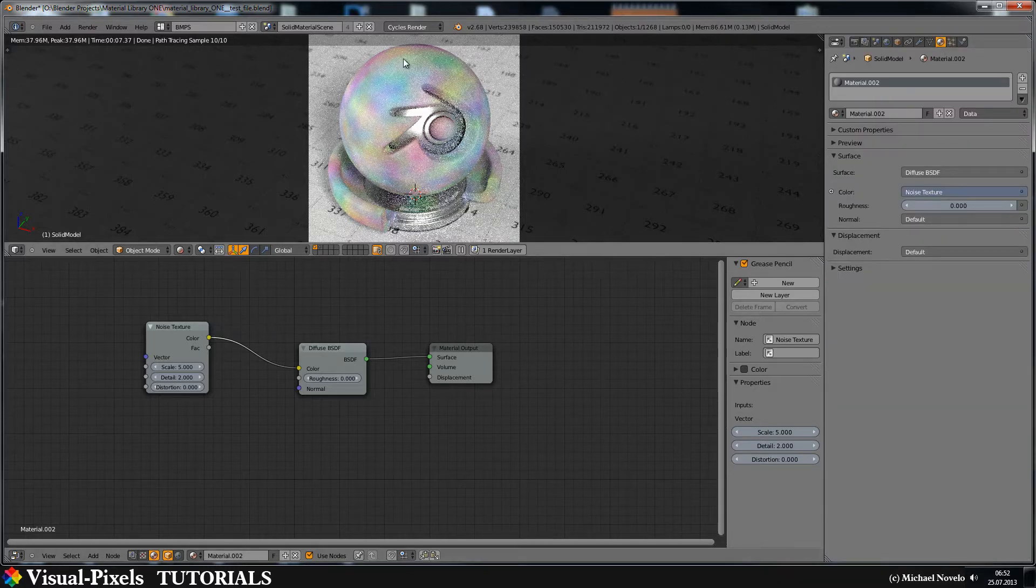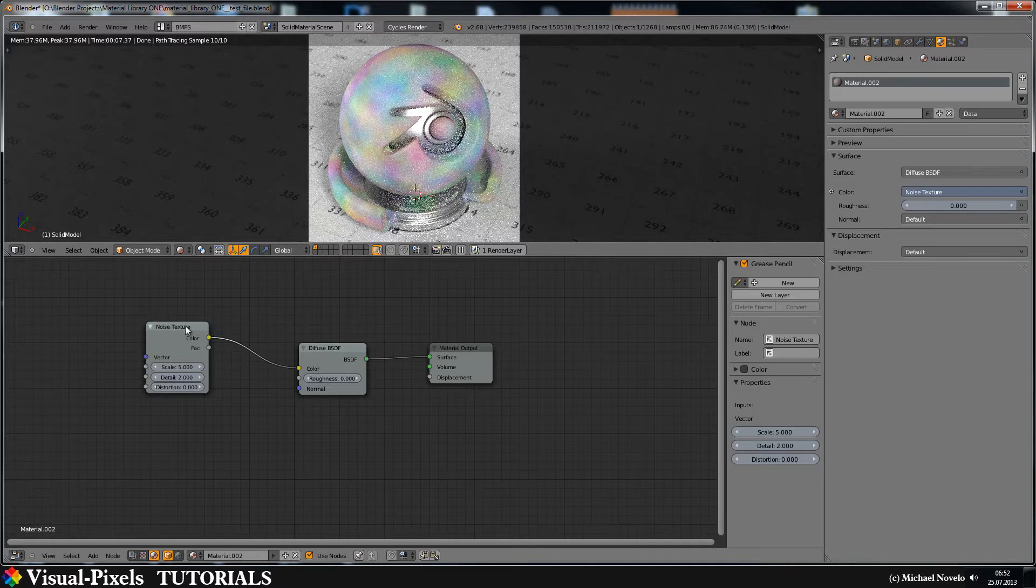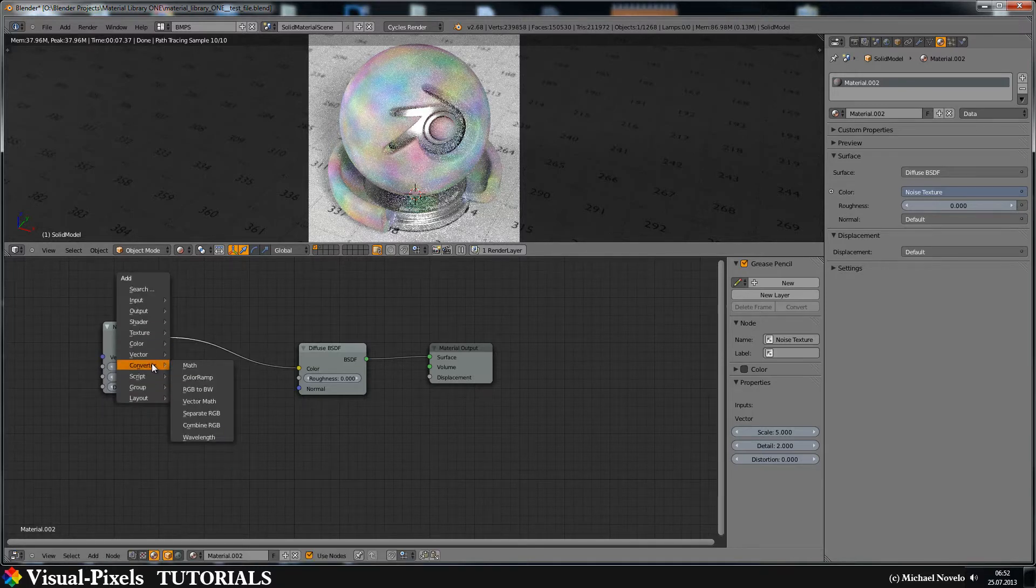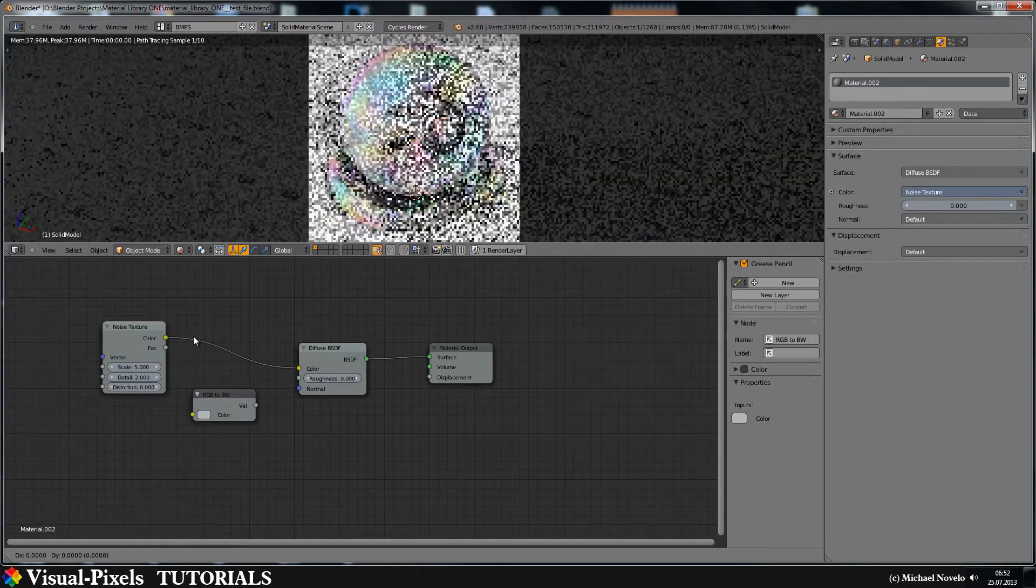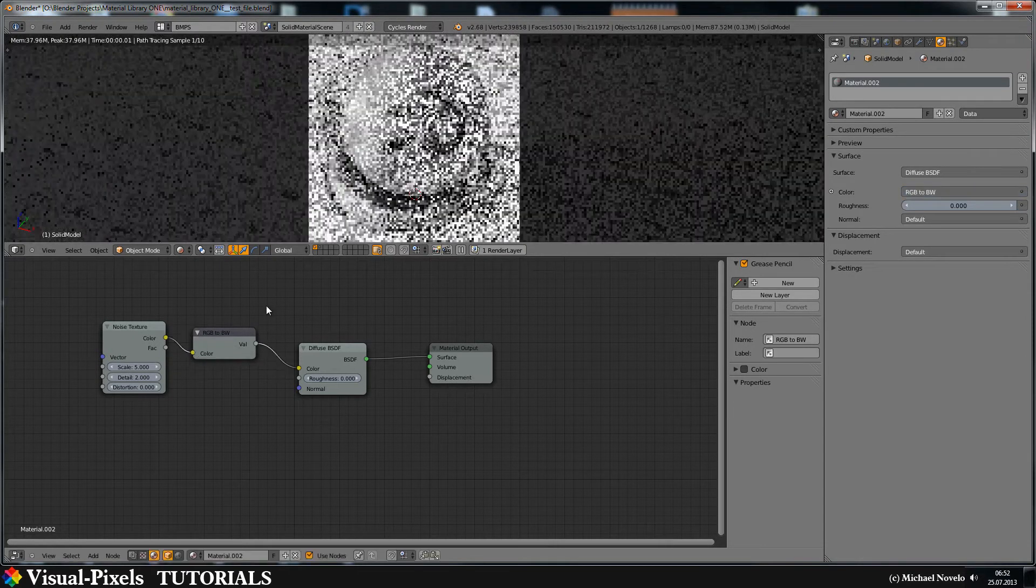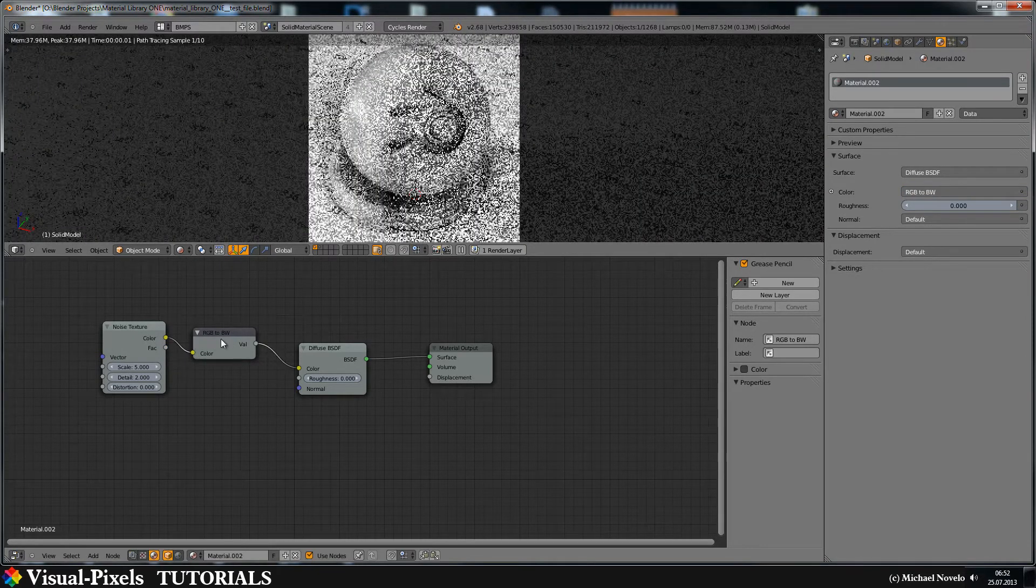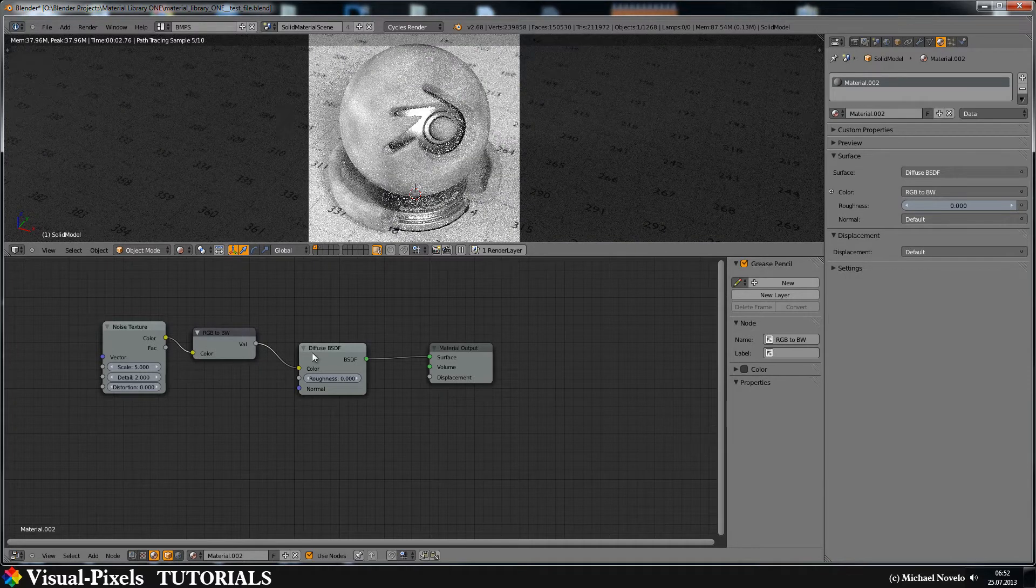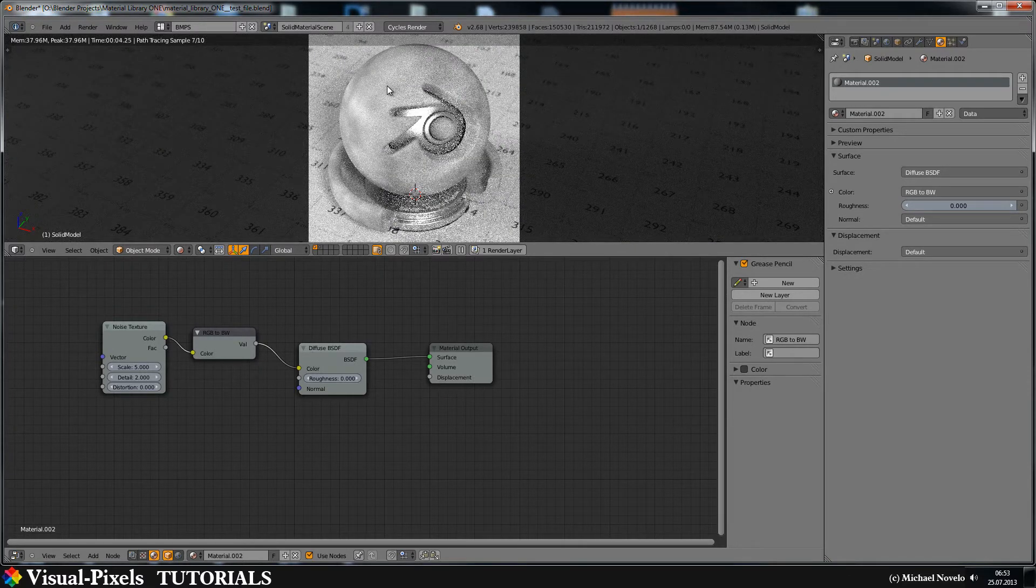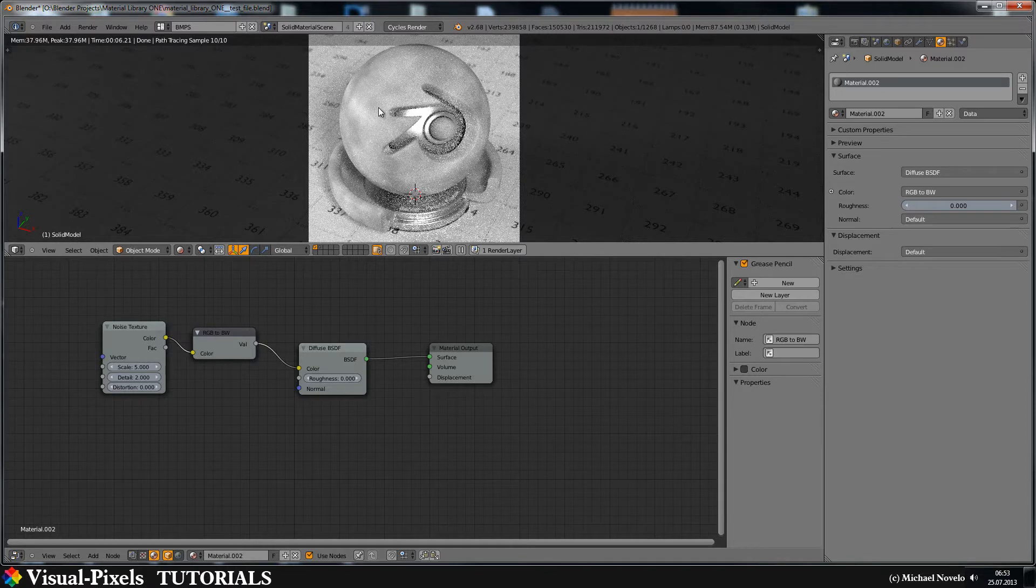Okay you see it's a noise, is just a cloudy noisy colored texture and I don't want this color so I get rid of this color and I use here RGB to black and white node and just put it in there between the noise and the diffuse color and now we have a black and white gray scaled noise texture.